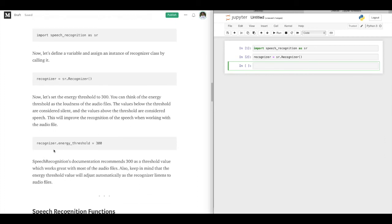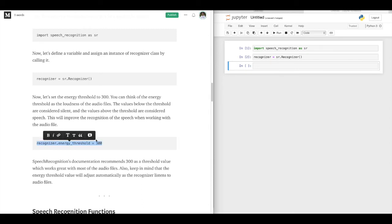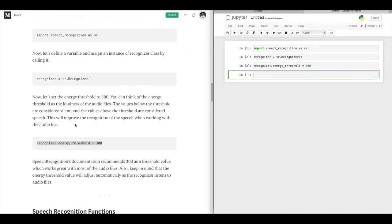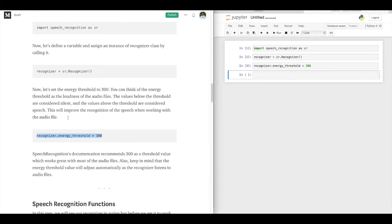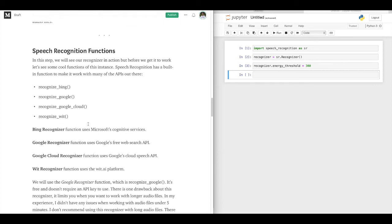Now we will define the energy threshold. I'll just copy and paste that. This threshold is about the loudness of the audio, so you can learn more about it by reading this part.